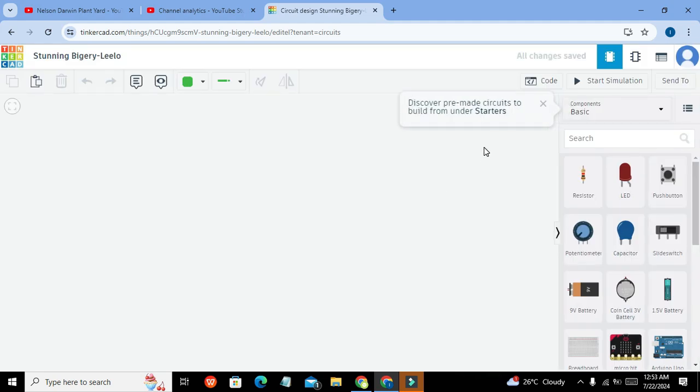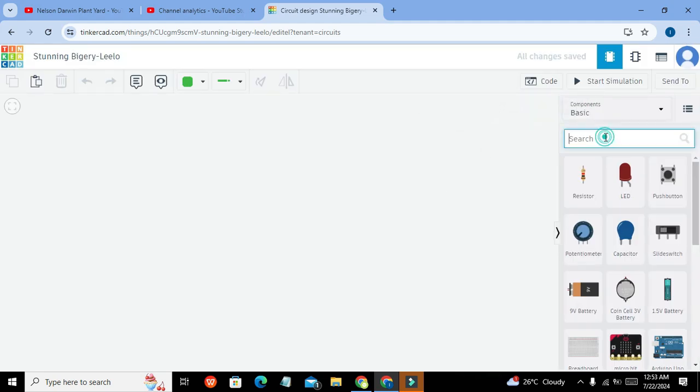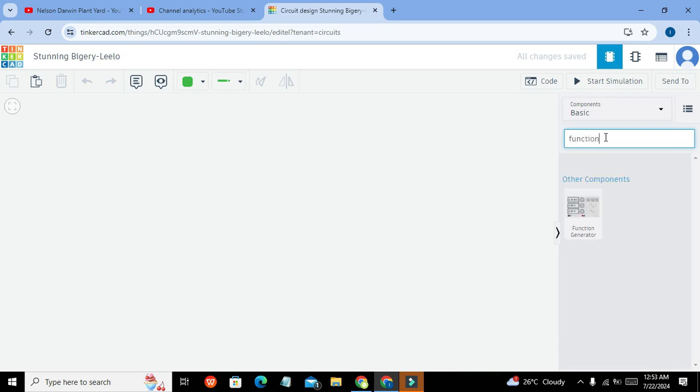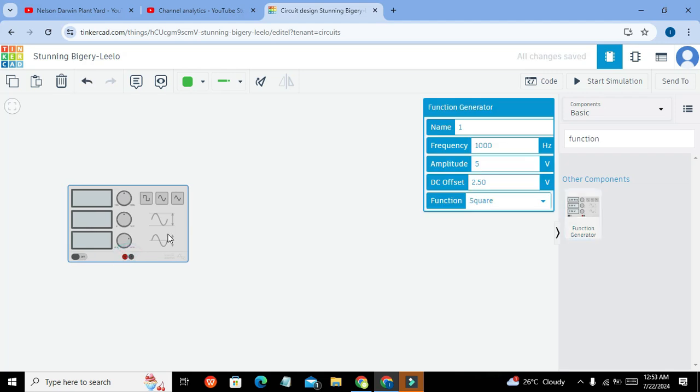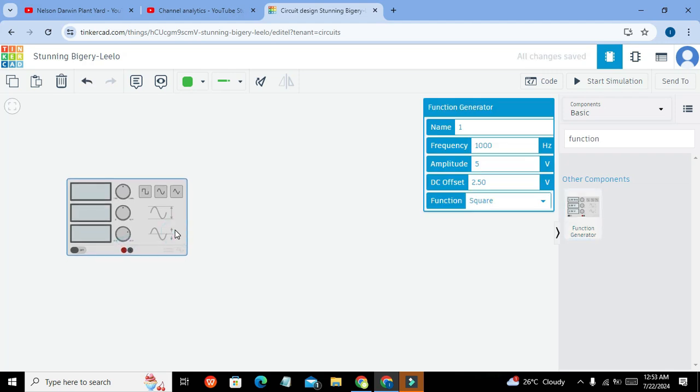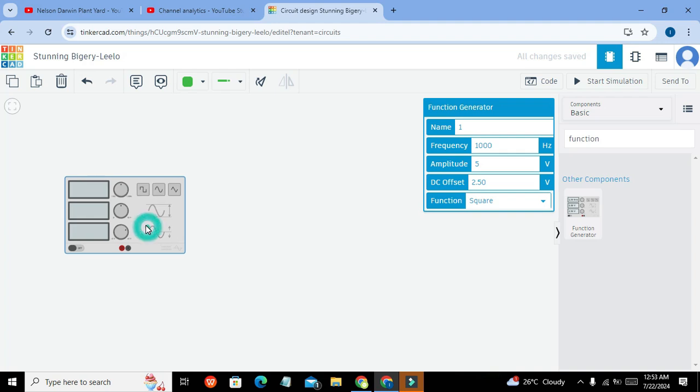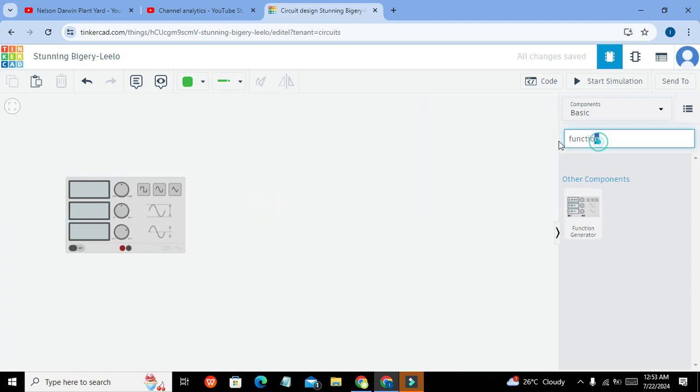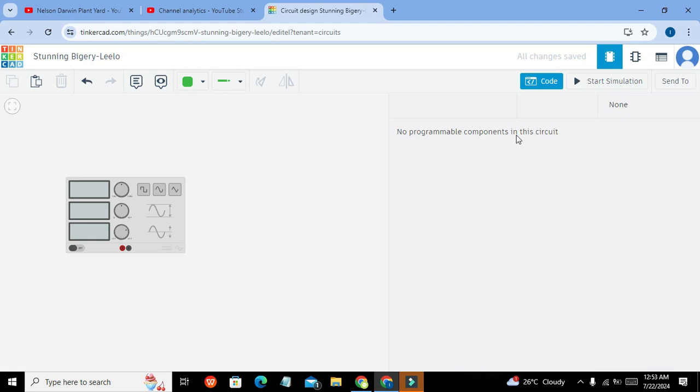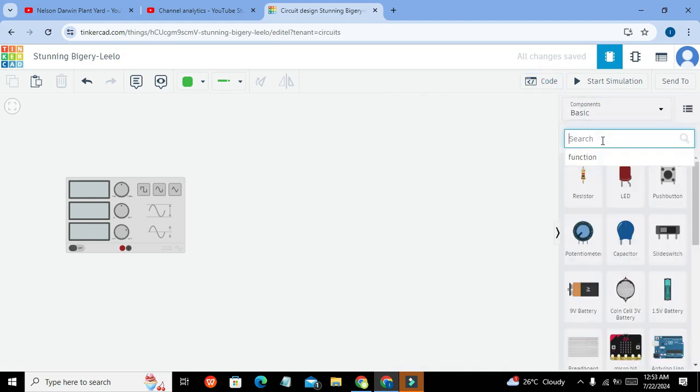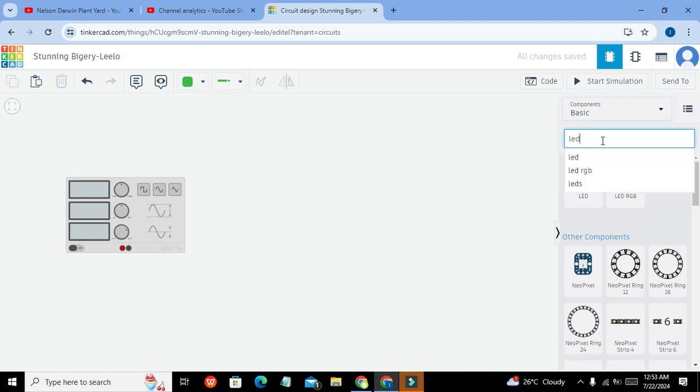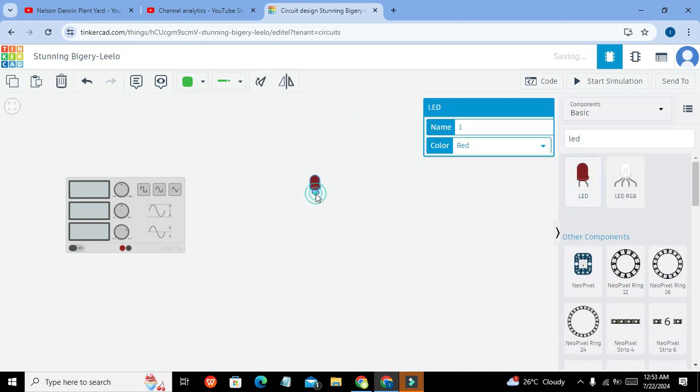Now we got our circuit window here. First of all we have to take function generator. We can say that we have to generate certain signals like square pulse, sine wave, and triangular waves. So now this is our function generator and we will also take one LED because we want to observe the output on the LED and oscilloscope. So this is our LED.